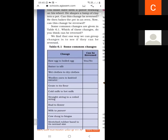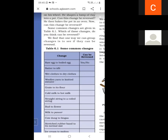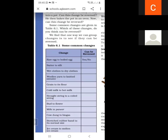There are two changes: first is reversible change, and next is irreversible change. The change which we can get back again is called reversible change. The change which we cannot get back is called irreversible change. There are so many changes shown in table 6.1: egg to boiled egg, batter to idli, wet clothes to dry clothes, and grains to flour — can each be reversed or not?